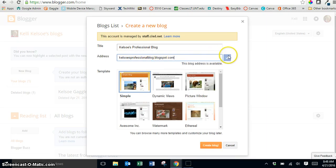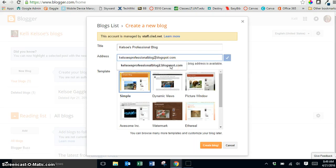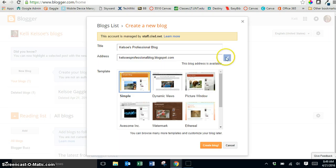If you get an exclamation point that means that address is already taken. So you'll either need to change the name or put a number at the end of it here. You could put like a number 2 or a number 3 and see if that is going to be available. But you need this blue check to be here.